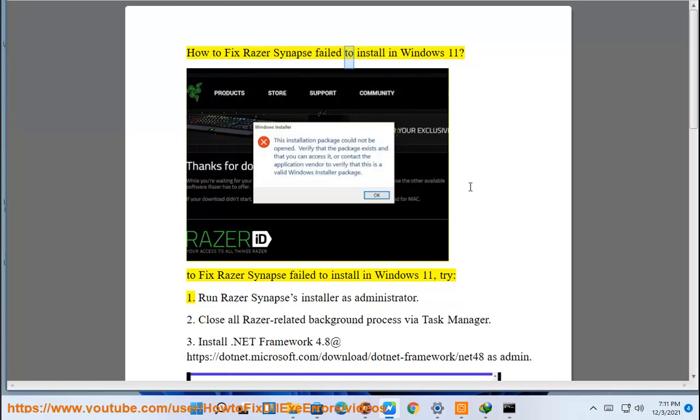How to fix Razer Synapse failed to install in Windows 11? To fix Razer Synapse failed to install in Windows 11, try: